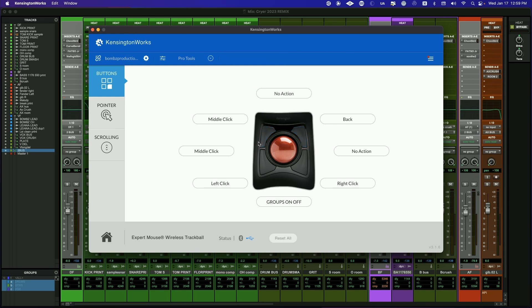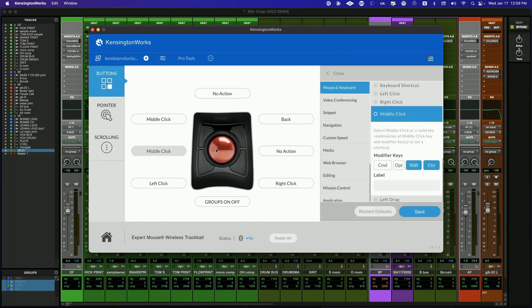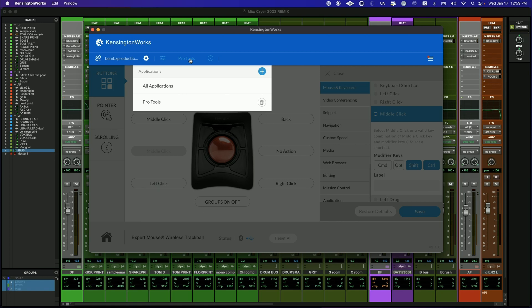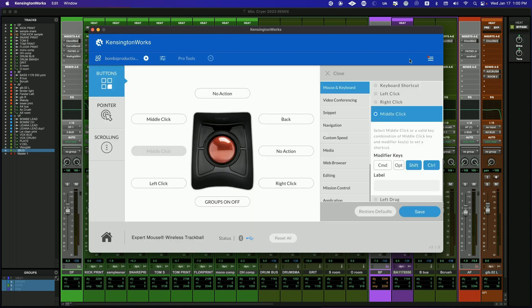If you go over here, at least the Kensington works, you just click on here and then it's going to give you all these different things that you can do. And I just go to mouse and keyboard. And for this, I hit middle click and shift control. You pick the application that this is for. That's what I did.